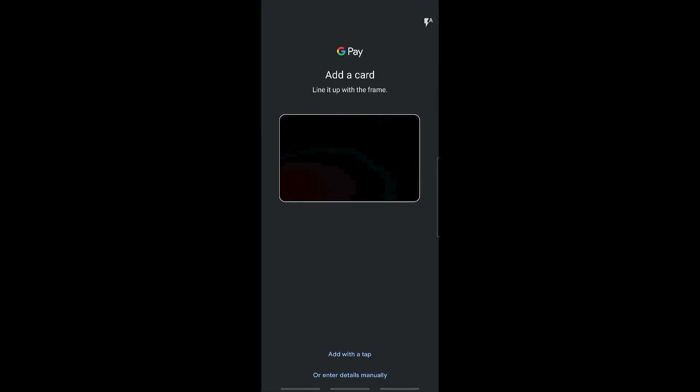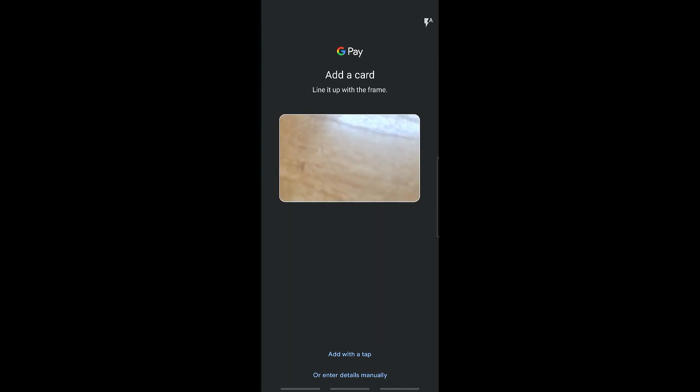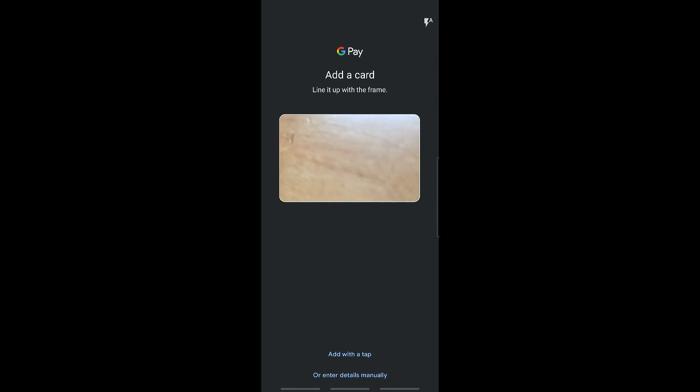This will open up your camera where you can add your card by placing it in line with the frame, or you can enter it manually by opening here at the bottom.